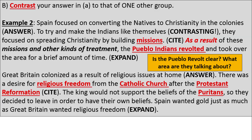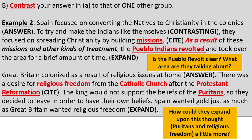Another example for Part A: 'Great Britain colonized as a result of religious issues at home. There was a desire for religious freedom from the Catholic Church after the Protestant Reformation. The king would not support the beliefs of the Puritans, so they decided to leave in order to have their own beliefs. Spain wanted gold just as much as Great Britain wanted religious freedom.' I think they could have expanded on the Puritans and religious freedom — maybe mentioning the Plymouth Colony or the Massachusetts Bay Colony.